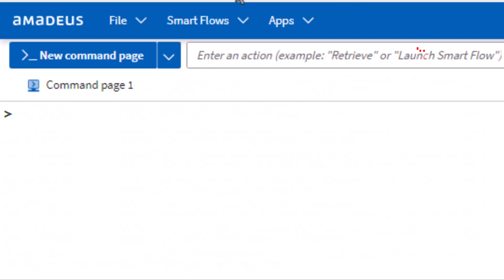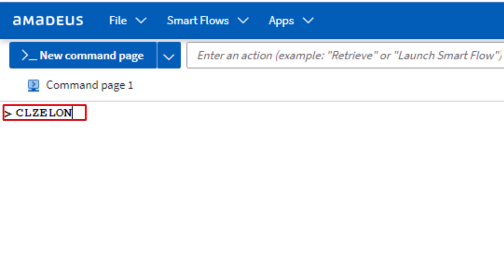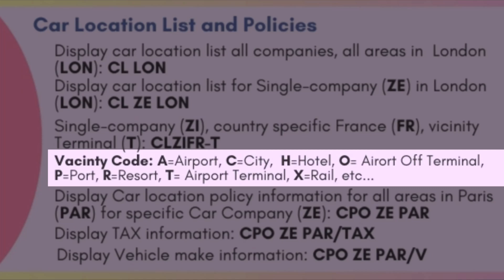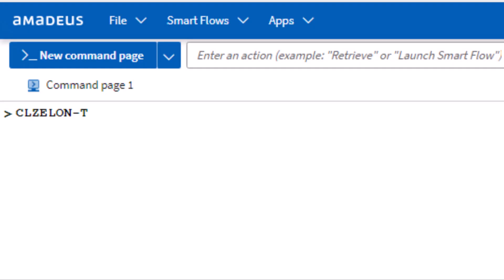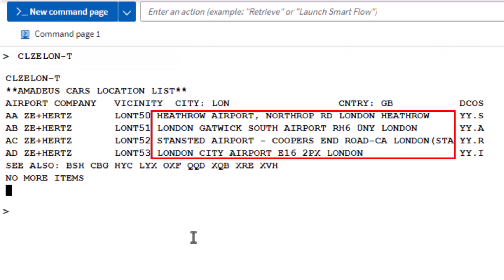To explore the specific car rental vicinity location list, use the CL transaction. Enter the two-letter code ZE for Hertz, followed by the three-letter code LON for London City, then add a hyphen followed by the letter T to identify the terminal, and press Enter. Here is the list of Hertz car rental locations at London City Airport terminals.